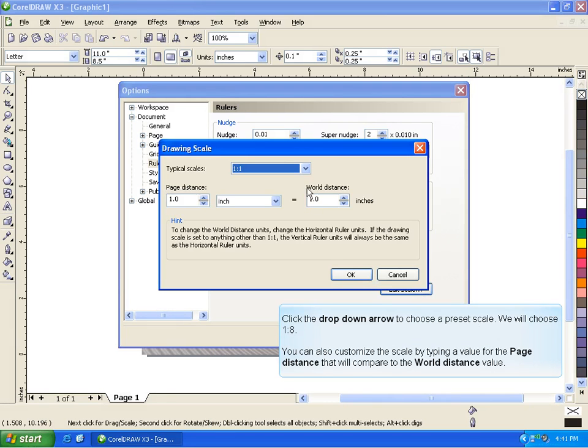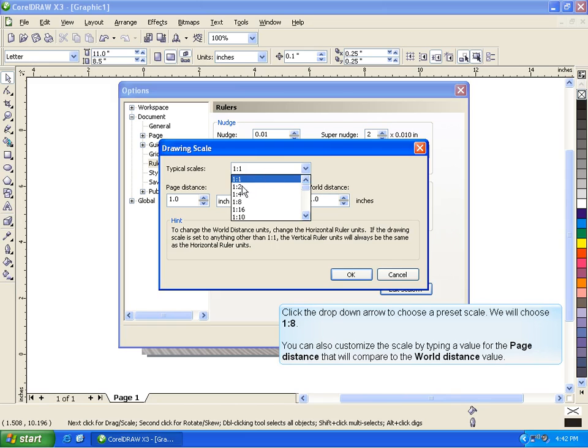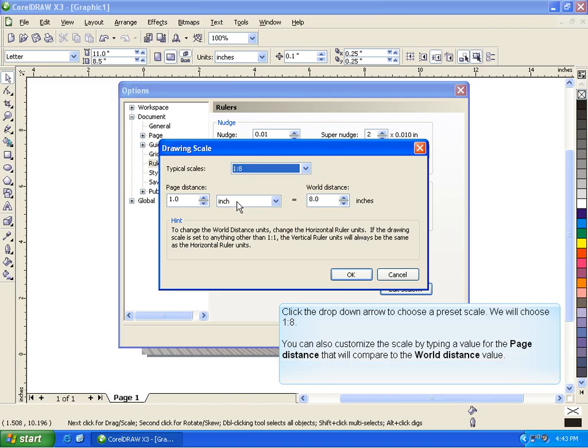Click the drop-down arrow to choose a preset scale. We will choose 1 to 8. You can customize the scale by typing a value for the page distance that will compare to the world distance value.